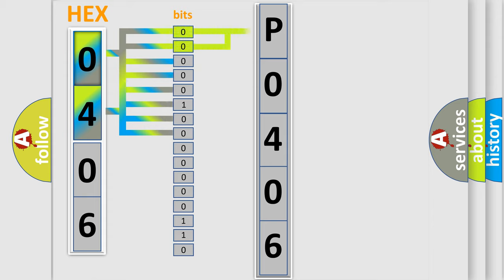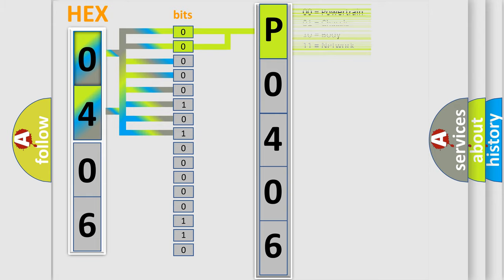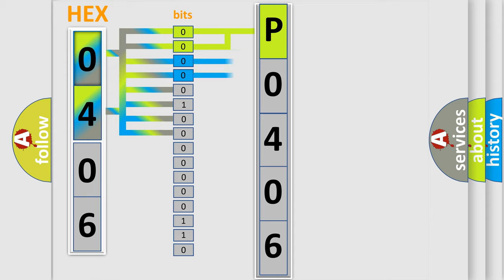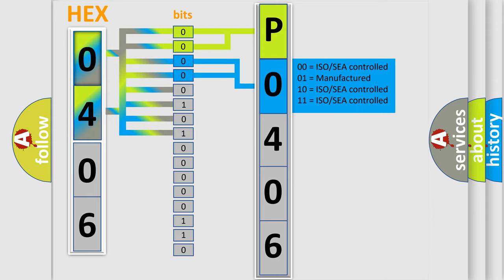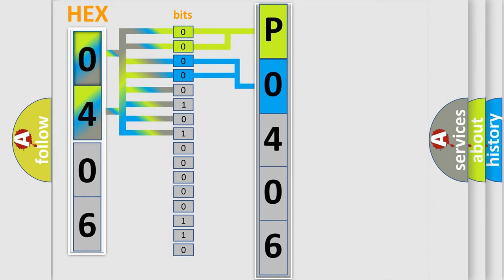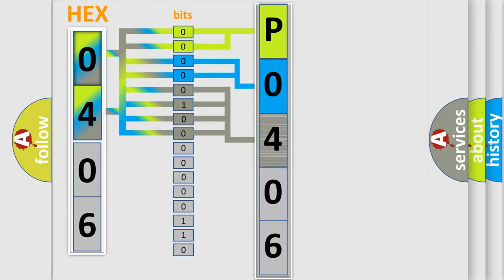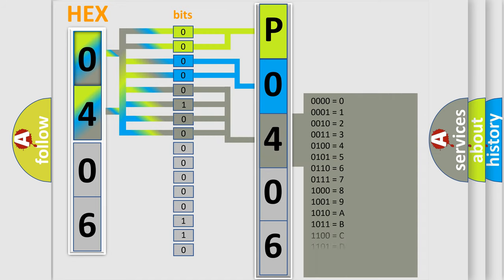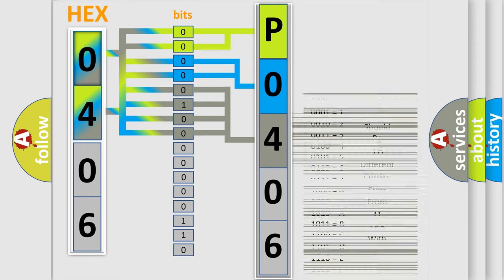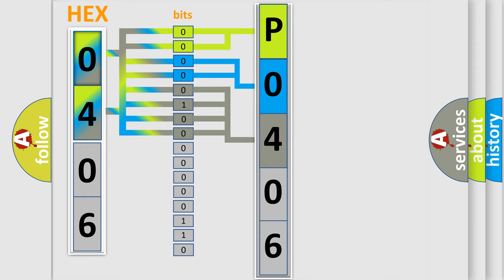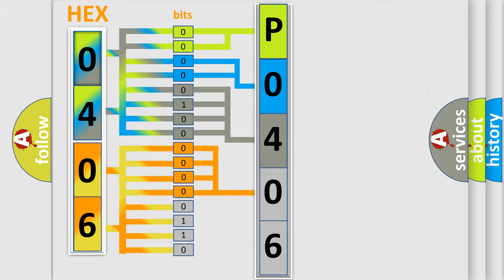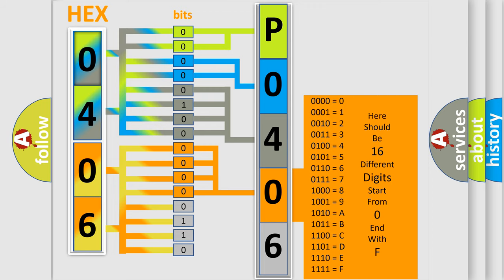By combining the first two bits, the basic character of the error code is expressed. The next two bits determine the second character. The last bit styles of the first byte define the third character of the code. The second byte is composed of eight bits. The first four bits determine the fourth character, and the last four bits define the fifth character.